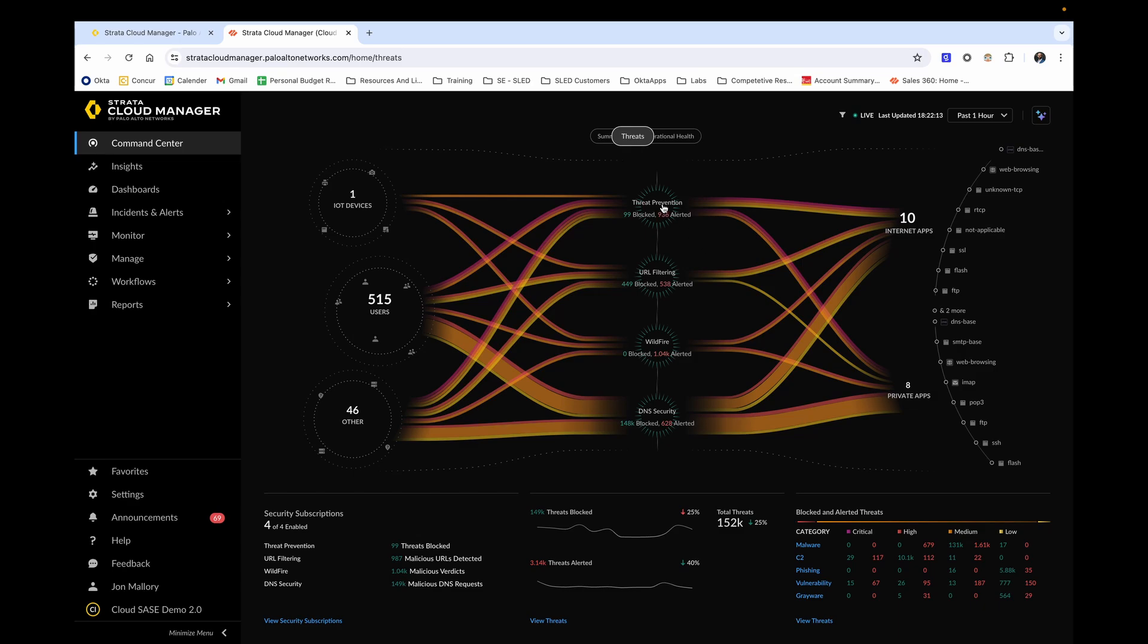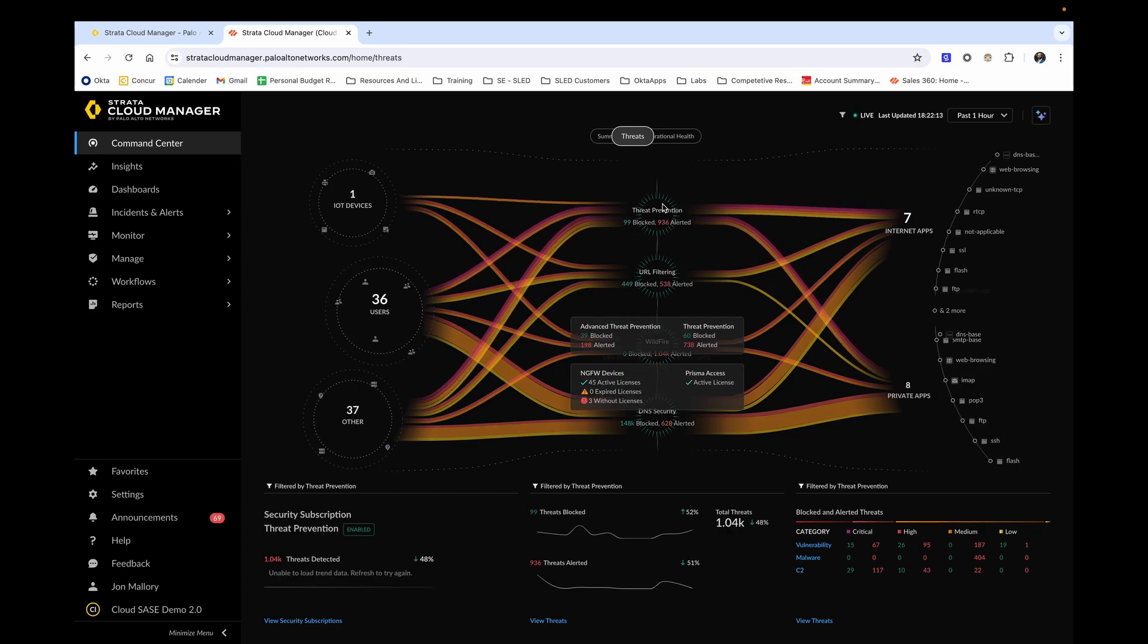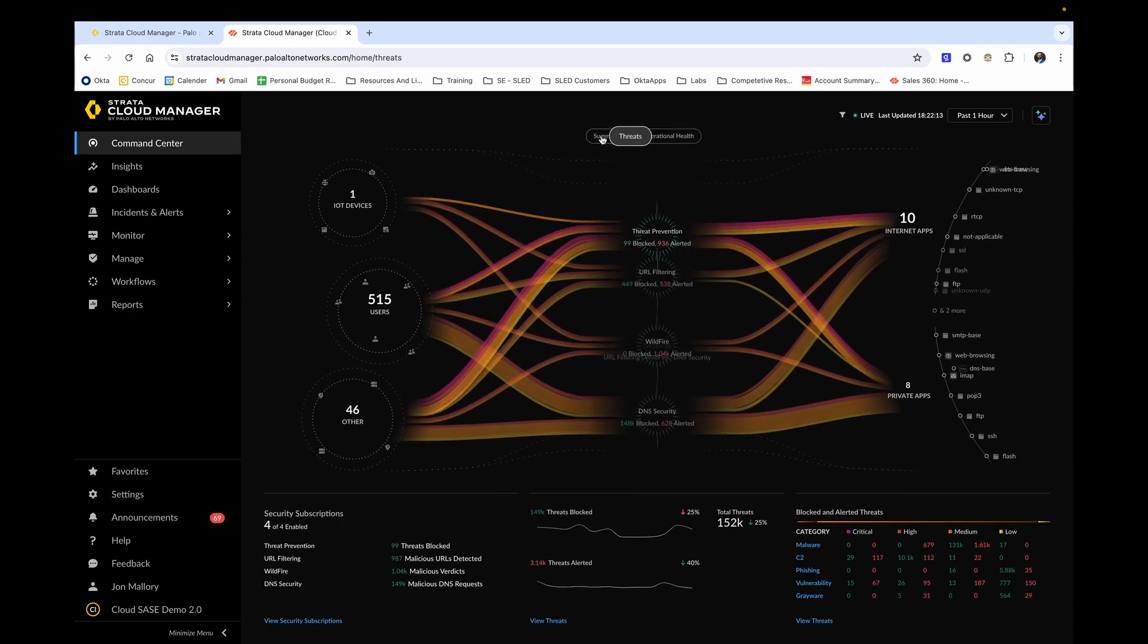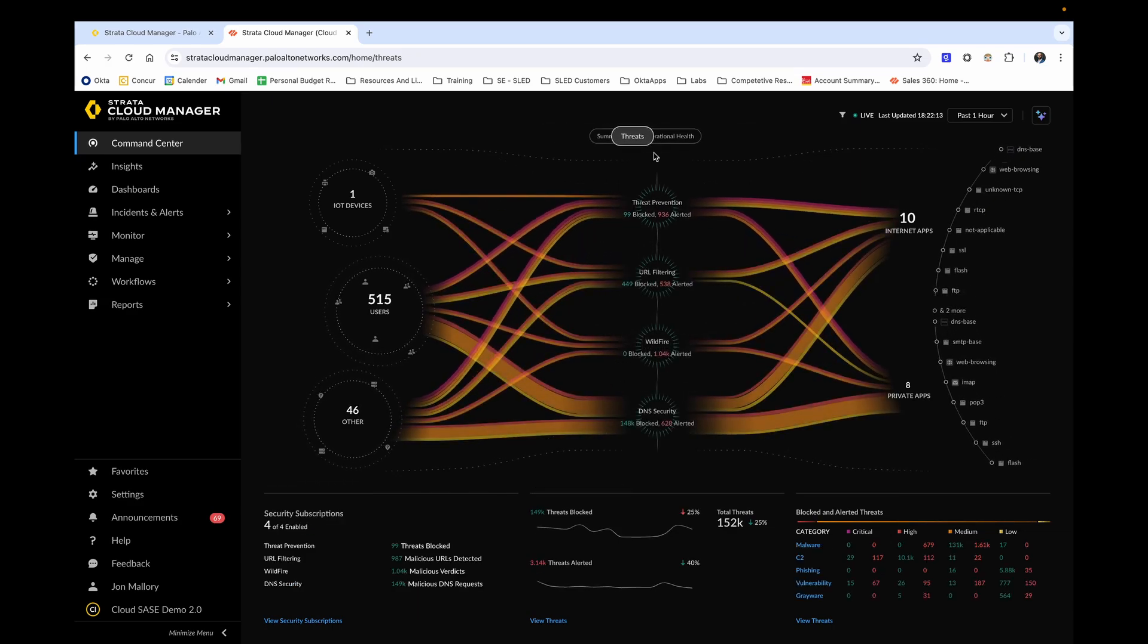Again, all of this is able to be clicked on and can take you into a greater detailed page. The last call out that I want to make you aware of here is the introduction of our Precision AI co-pilot.